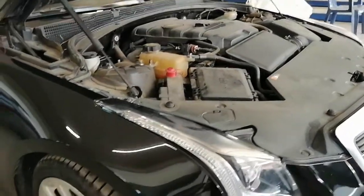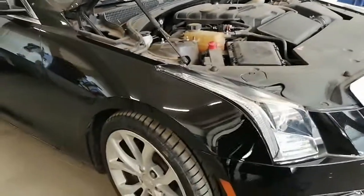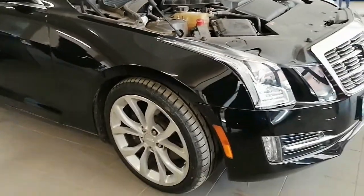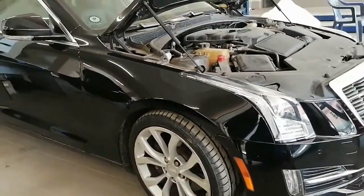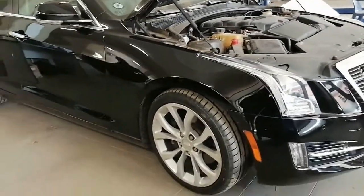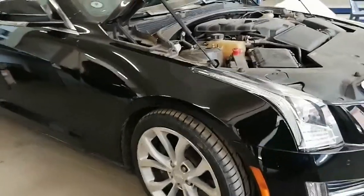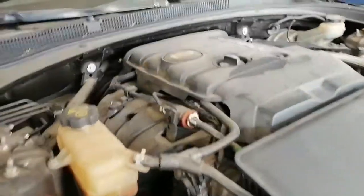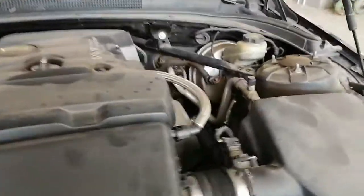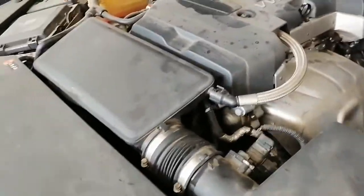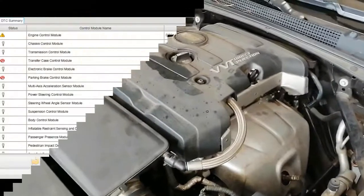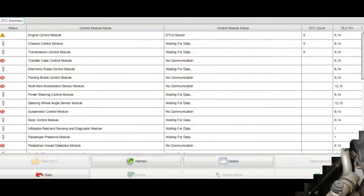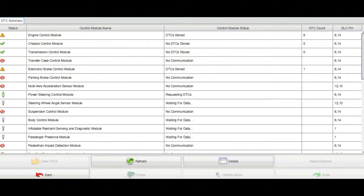Hello YouTubers, this is Wisa from Carfix channel. Today we have a 2015 Cadillac ATS with a customer complaint: engine runs and stalls immediately. Let's hook up the scan tool and check for DTCs in the engine control module.